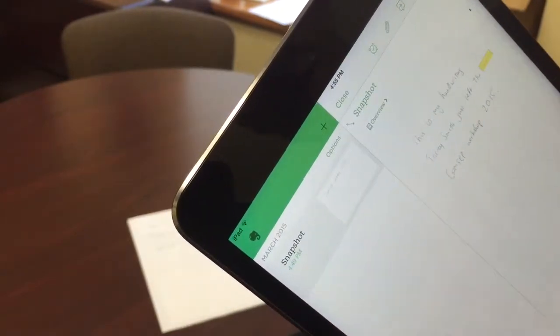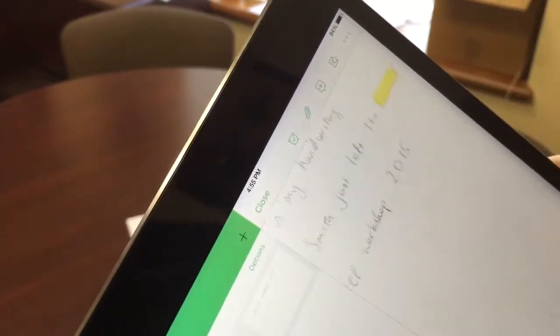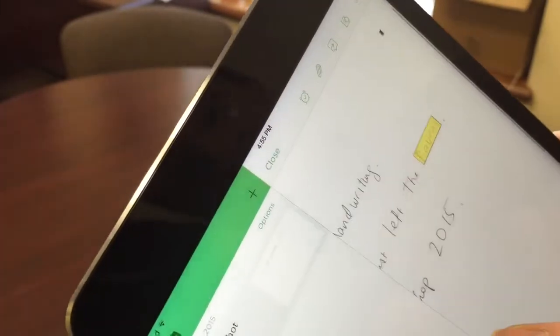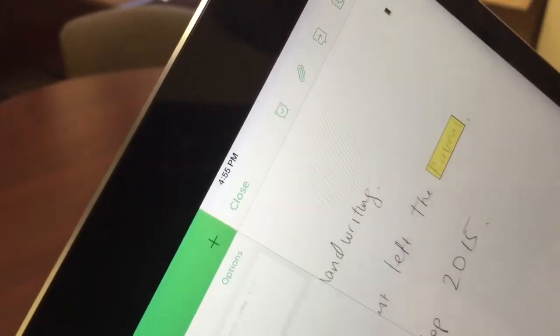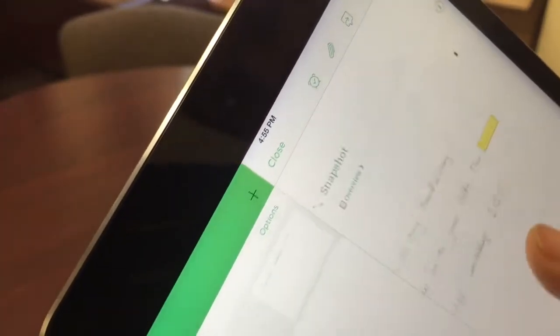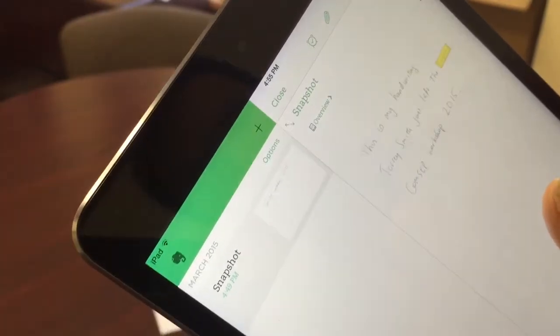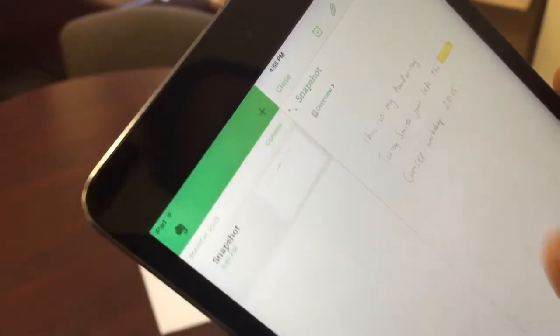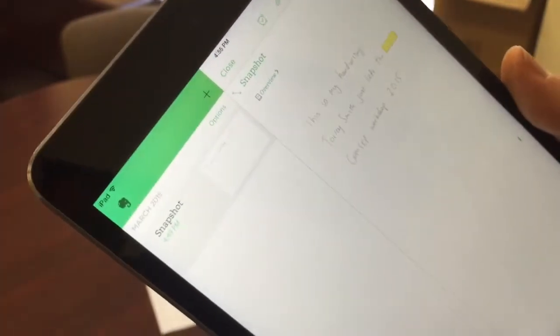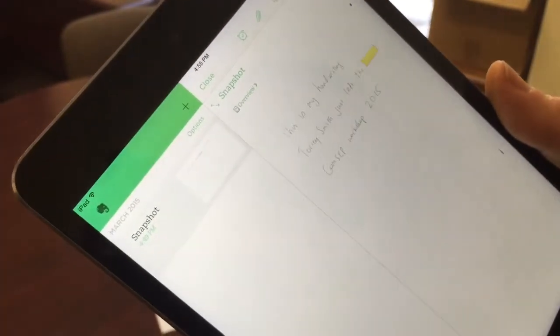After I do that, it tells me that the word Ravens appears in this snapshot, and sure enough it finds my handwriting where the word Ravens is located. So it can go through all of my written notes to find specific words using the search function.